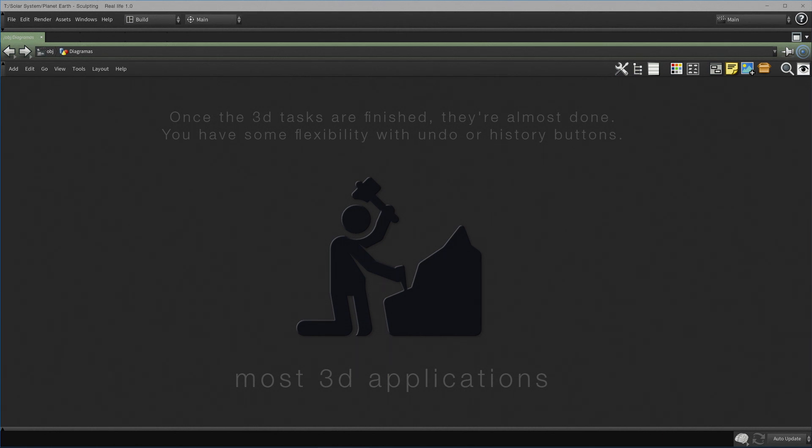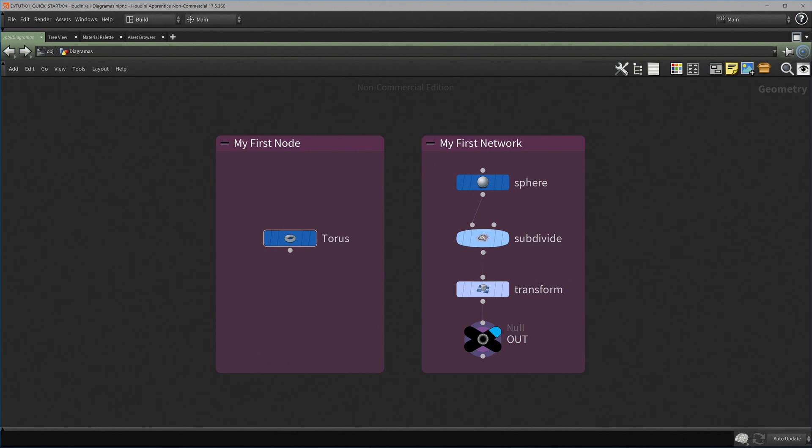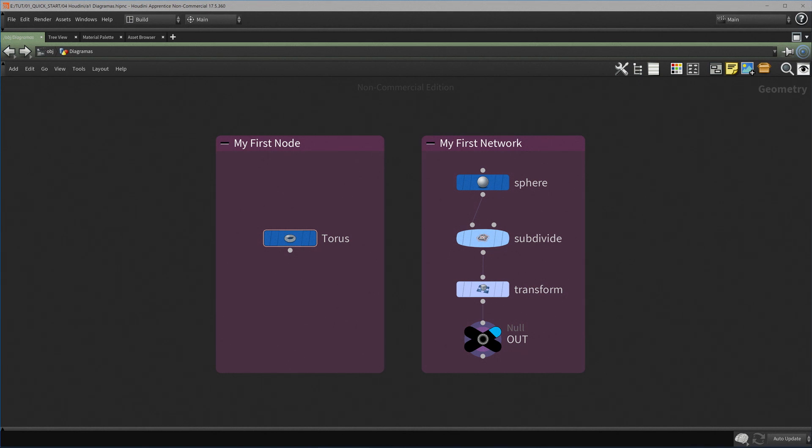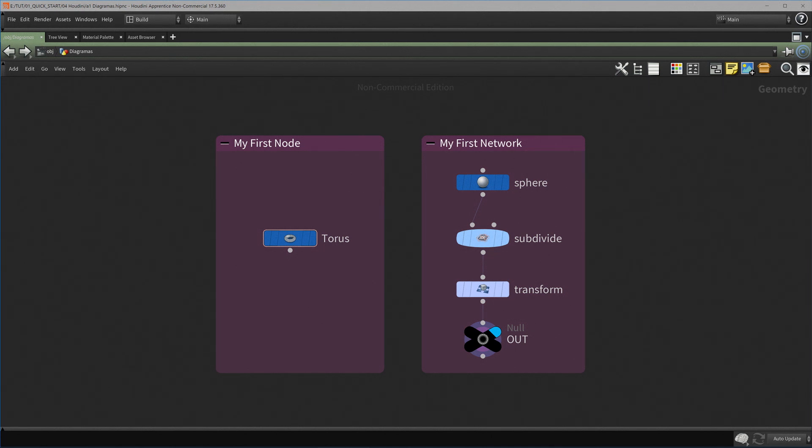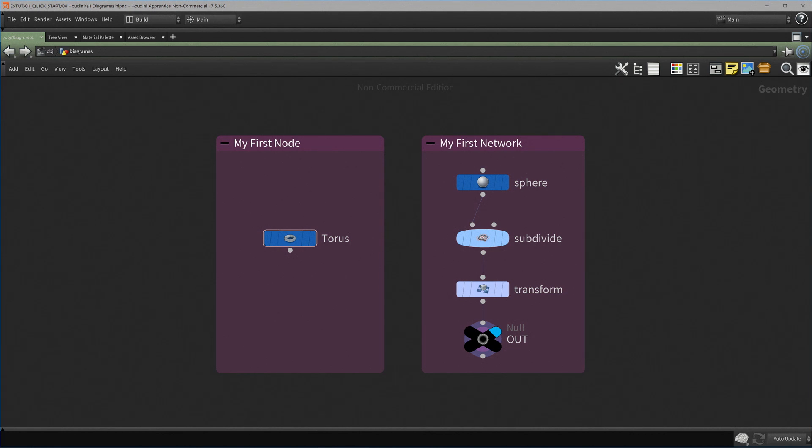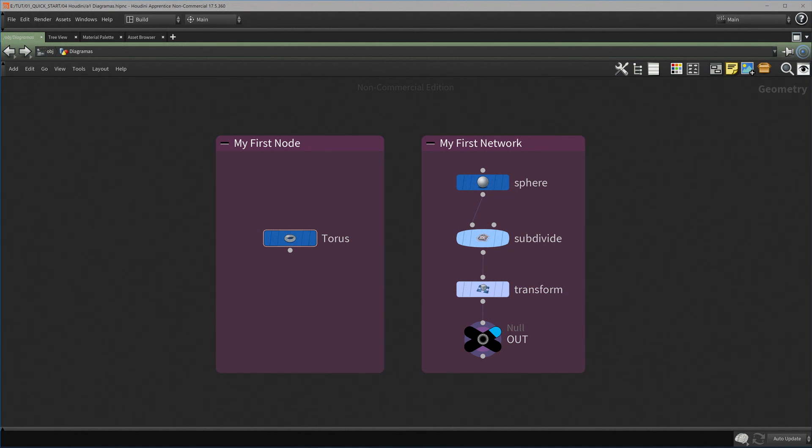On the other hand, in Houdini, the workflow is fully procedural. And the concept of history is not necessary because all the operations are live and updated every moment. You can change the input geometry or you can change any parameter of any instruction, and at the moment you will have the new output.